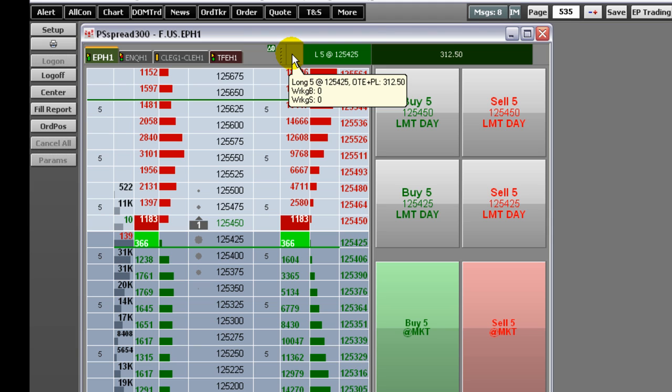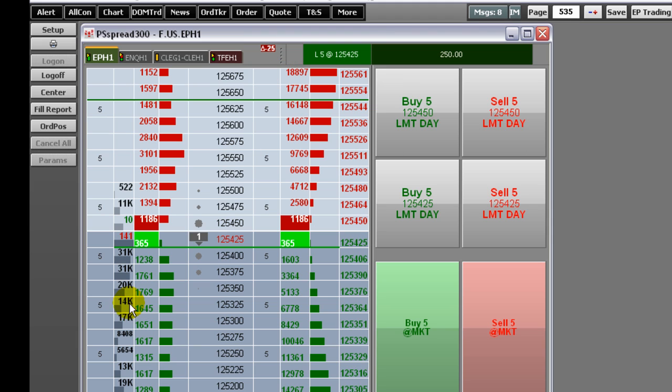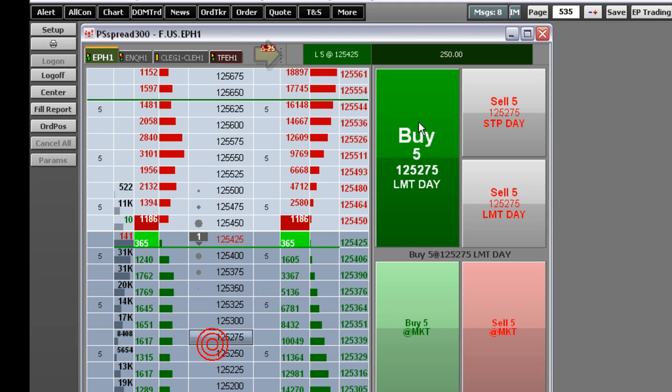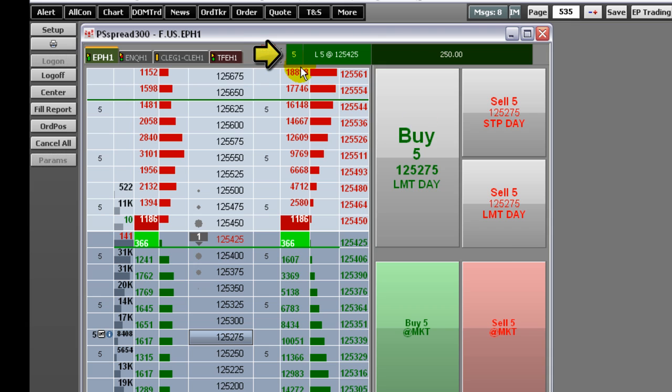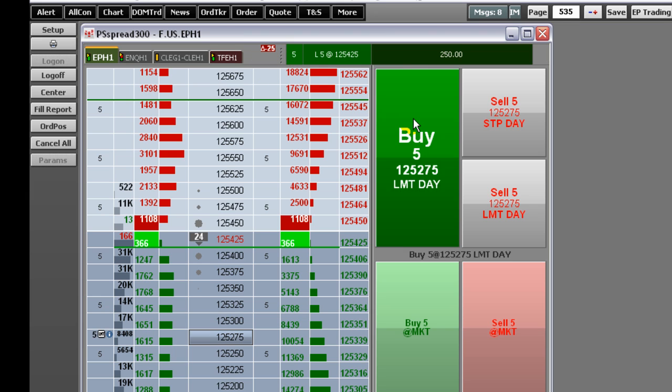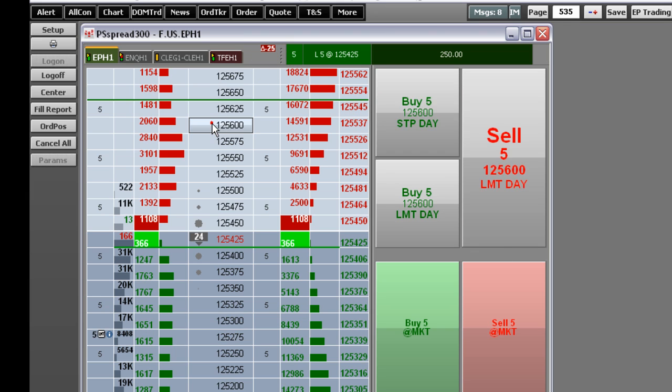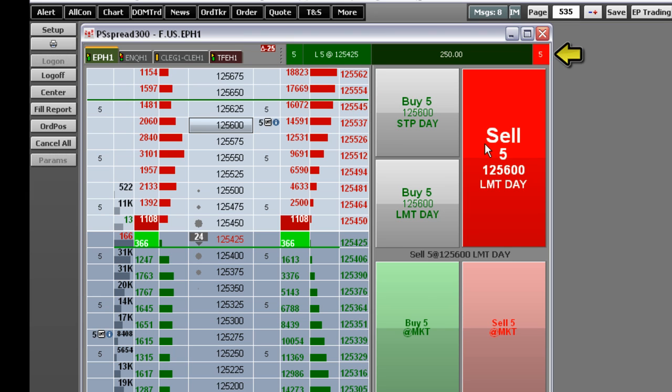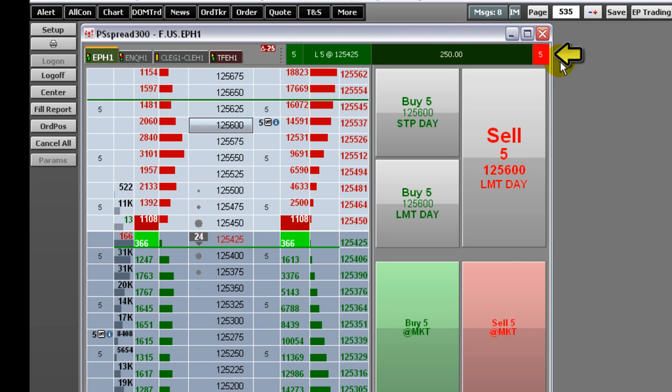To the left of the current position detail is the number of working buy orders. On the right of the OTE is the number of working sell orders.